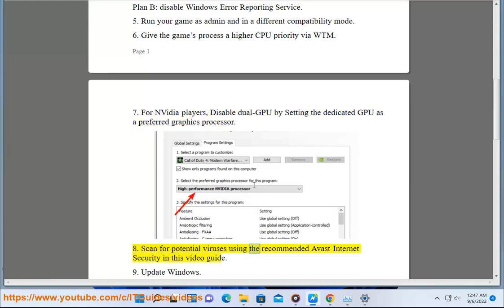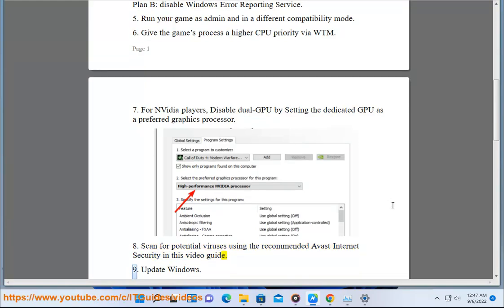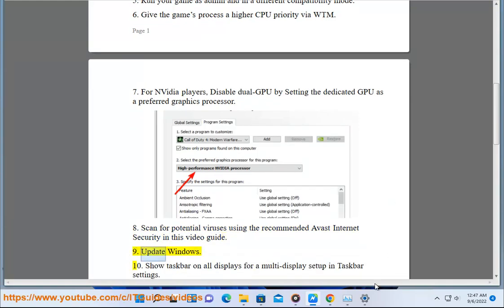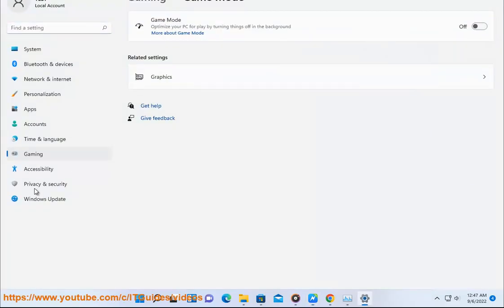9. Update Windows. 10. Show taskbar on all displays for a multi-display setup in taskbar settings.